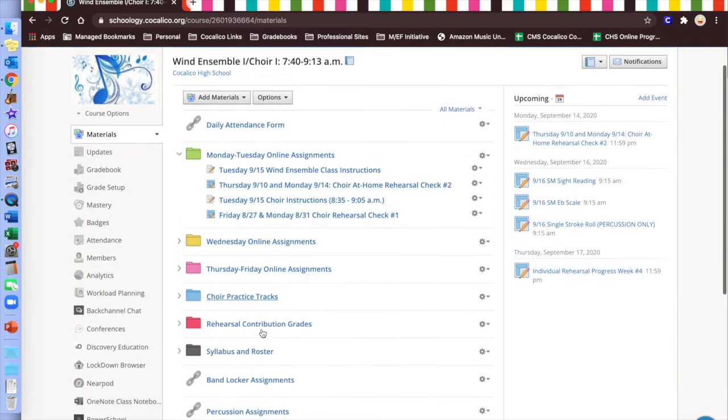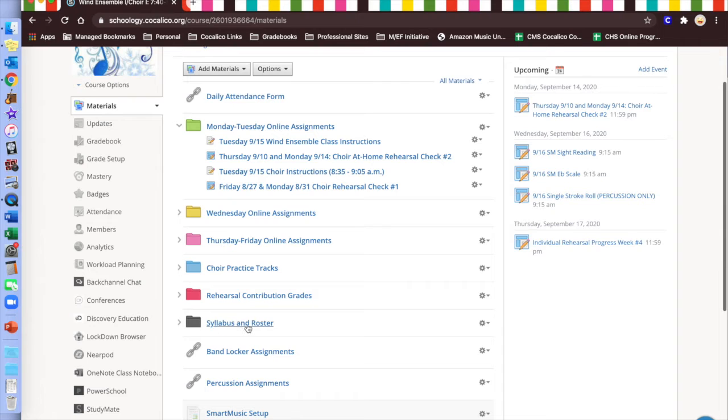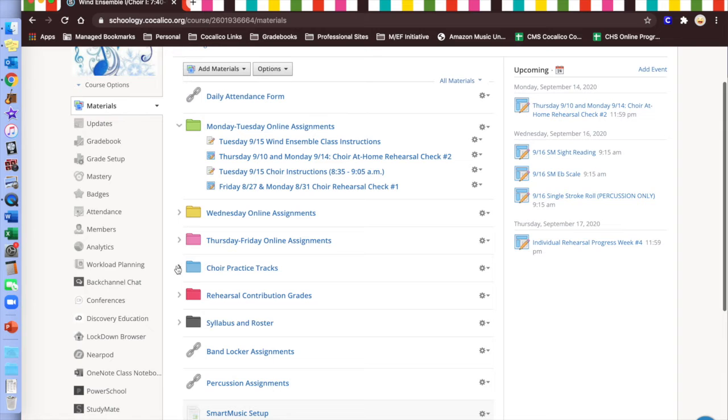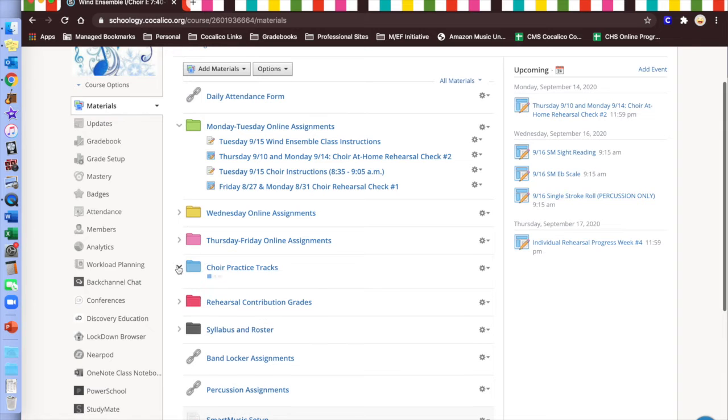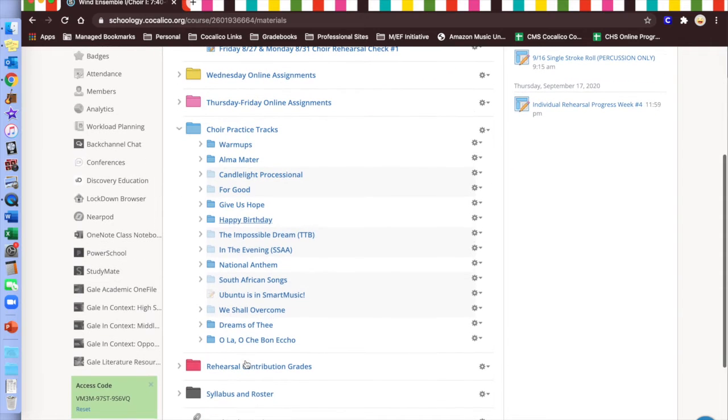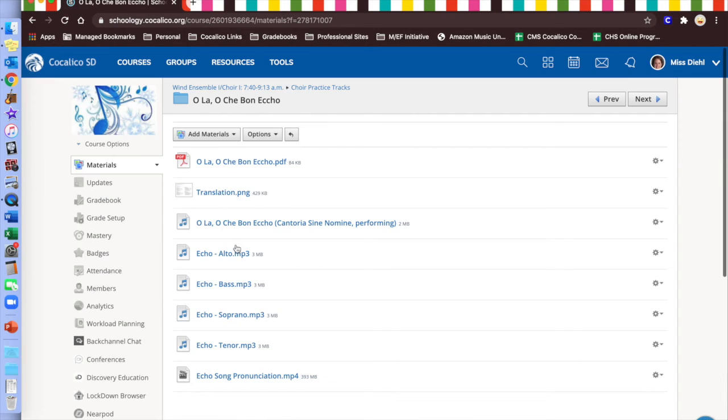Next thing that's available in Schoology, the syllabus roster. These are just some miscellaneous materials that we store in there. Students will be graded based on their participation, their musicianship, and how well they're performing as time goes on. Last but not least in Schoology, there is a Choir Practice Tracks folder for the Concert Choir students. You will see that there are a variety of different folders in here where students can get the different tracks that we're singing along with, some translations, and items like that.